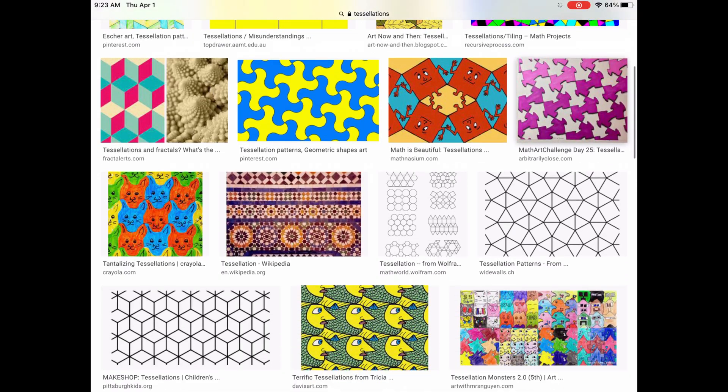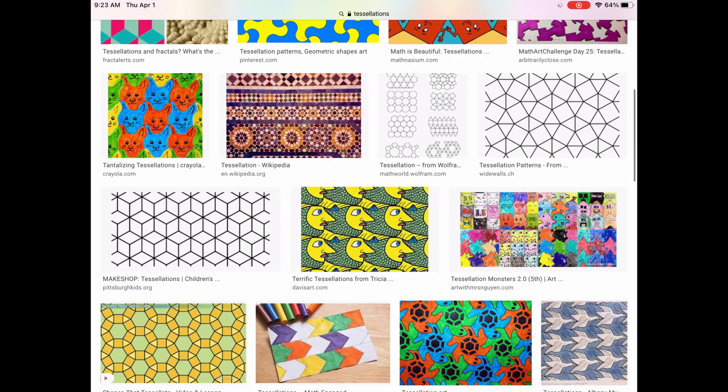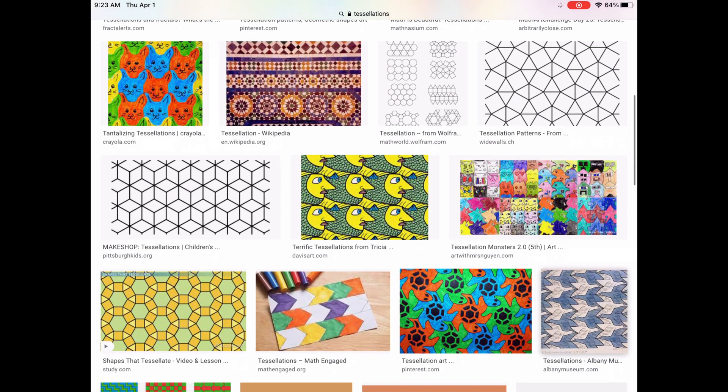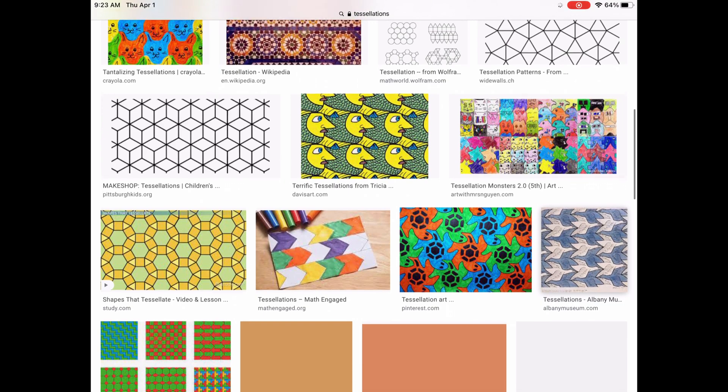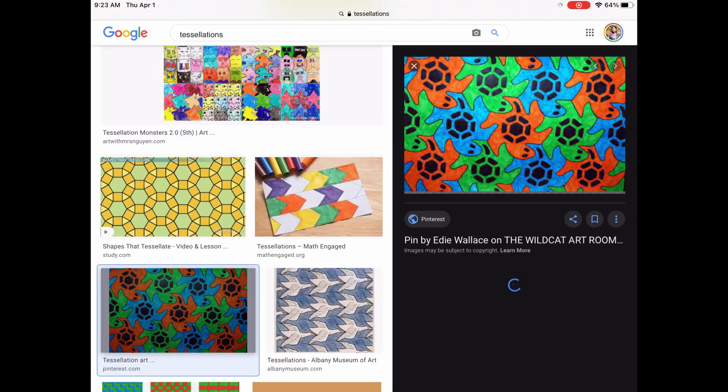Today we're going to learn about something called tessellations. Simply defined, a tessellation is created when a shape is repeated over and over again covering a whole plane without any gaps or overlaps.